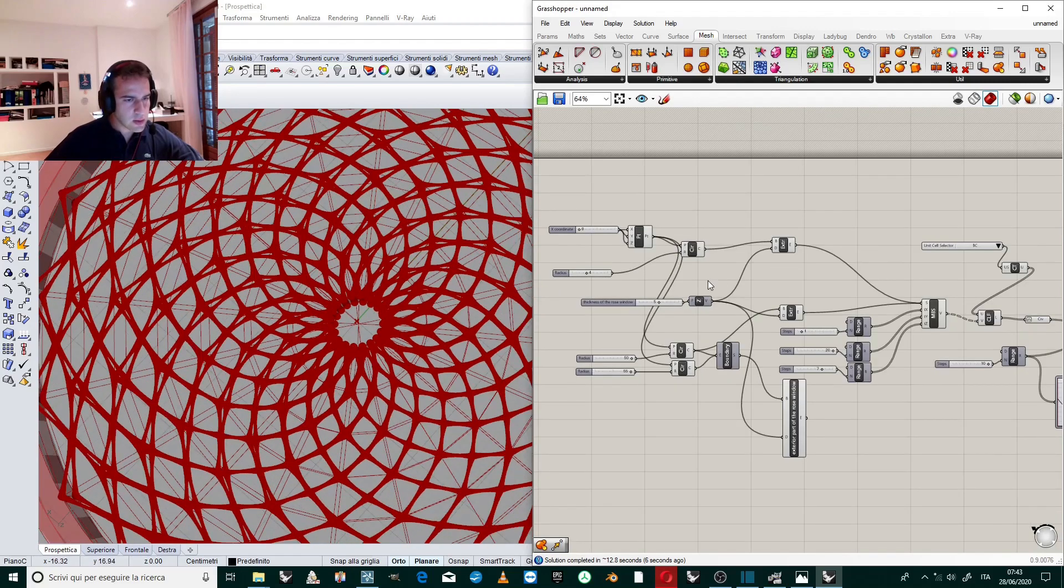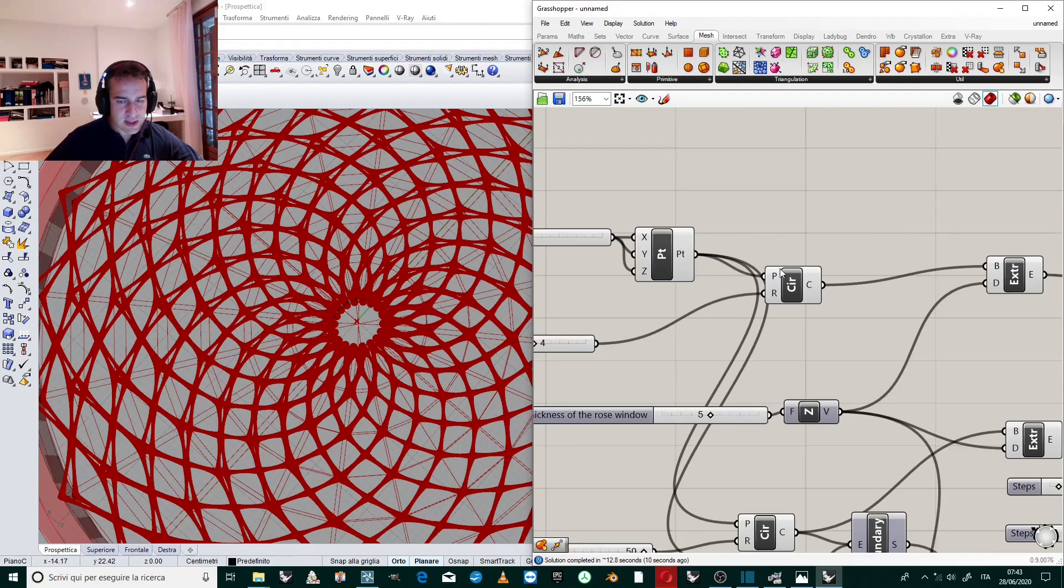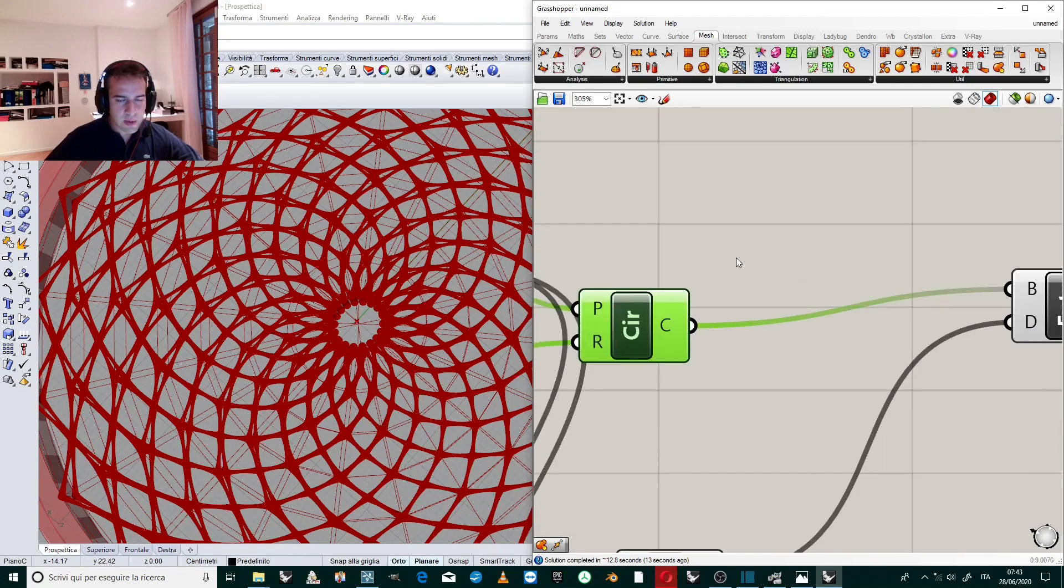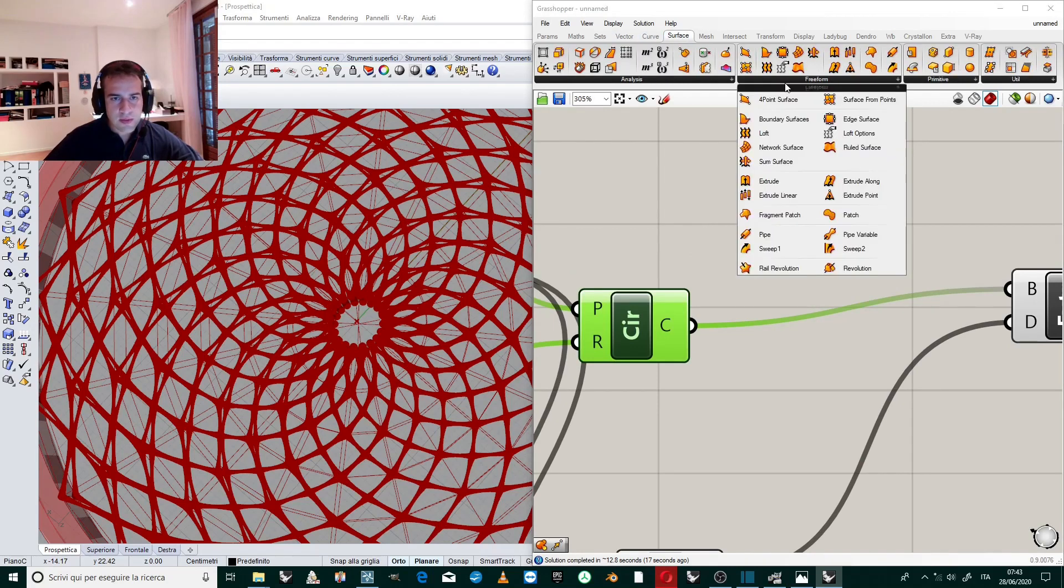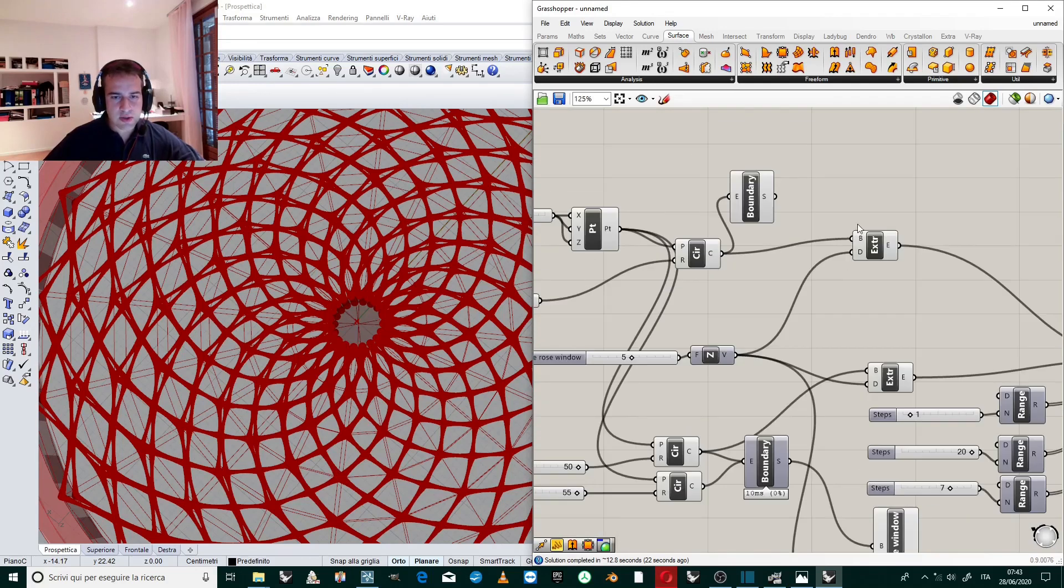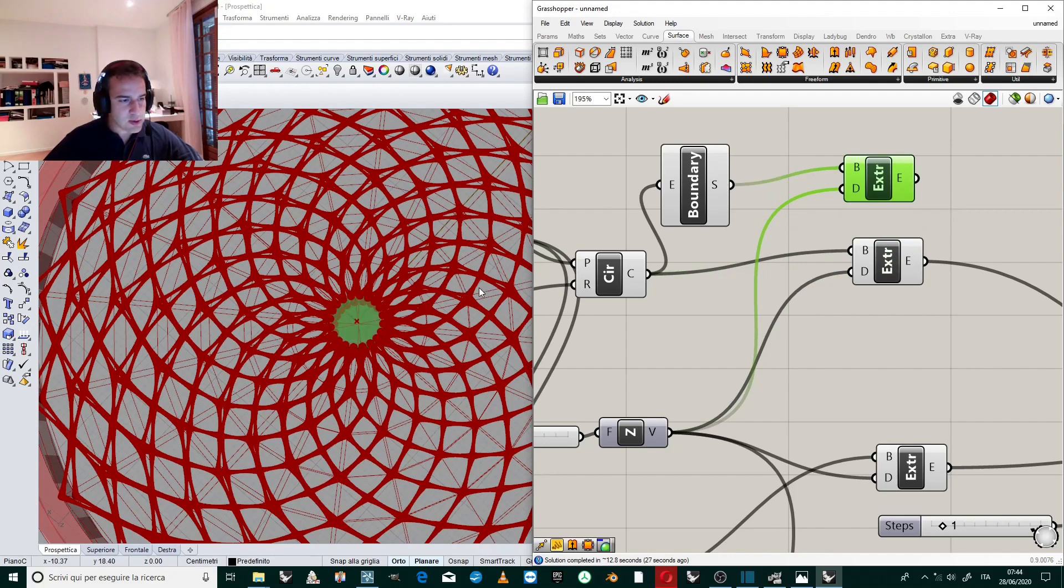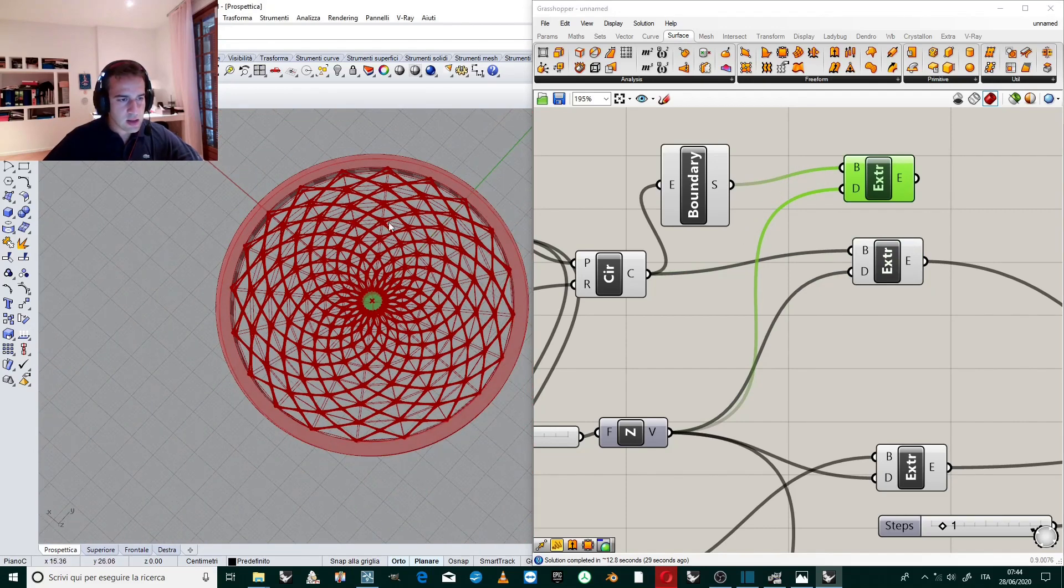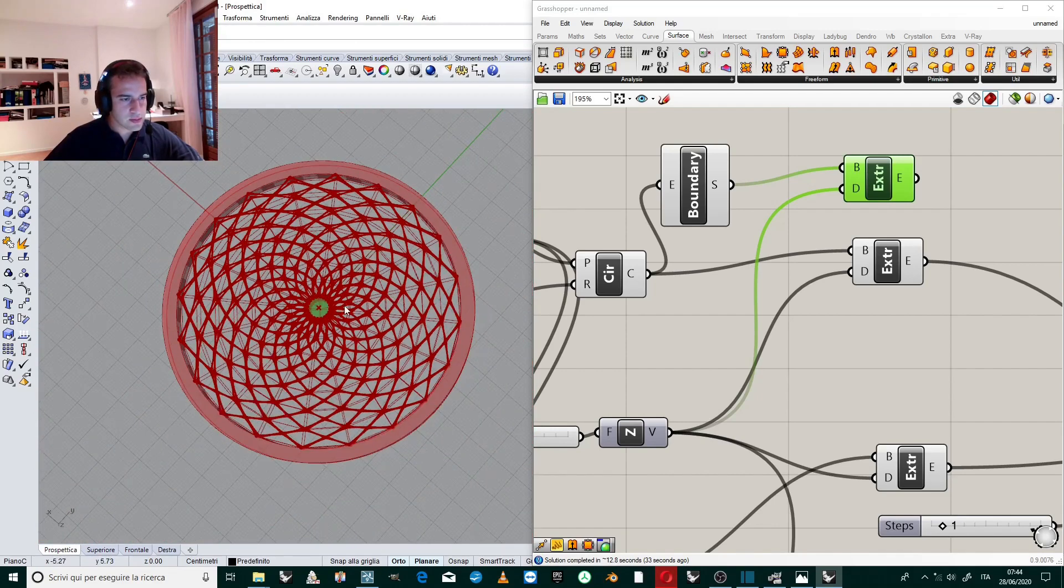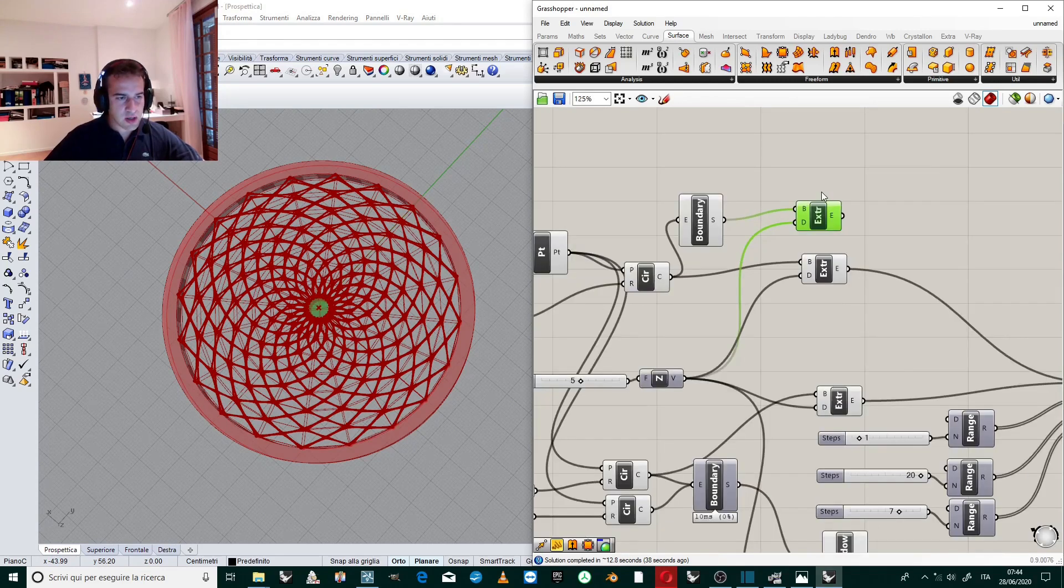Now what I want to do is to create the inner circle. It is very easy now because we have this circle. We create a boundary surface and we extrude this boundary surface of the same quantity, the same value of the previous extrusion. Now